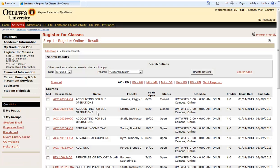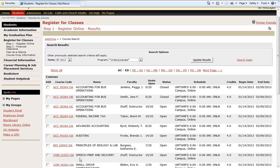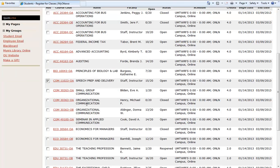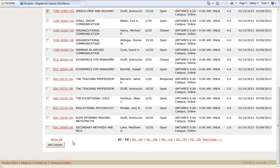This will bring up a list of all of the courses offered within the term. In this case, we are going to register for the Speech Prep and Delivery course. Simply click on the box and add courses.